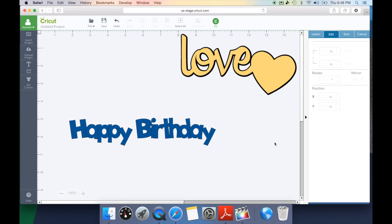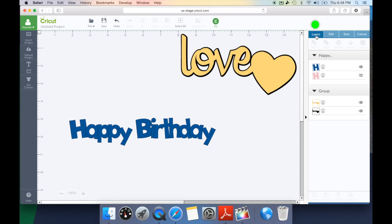Now we have a decision to make whether we want this sentiment to have a shadow. In this case I do. So I'm going to go back to my layers tab and as you can see this font has a shadow feature.